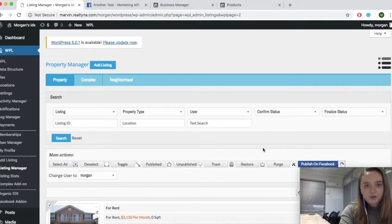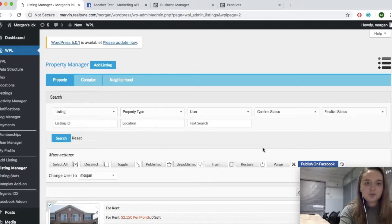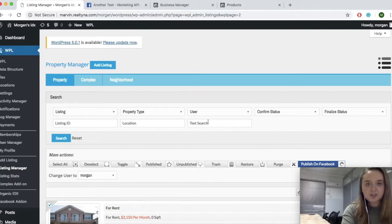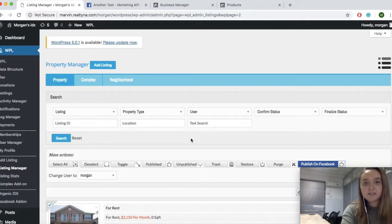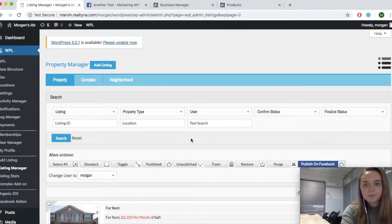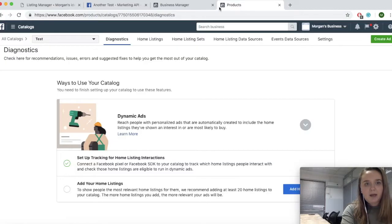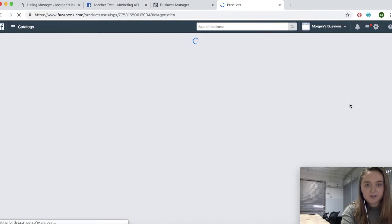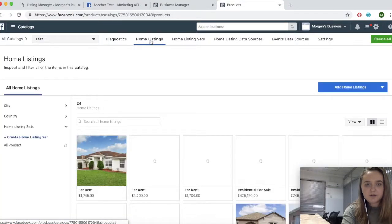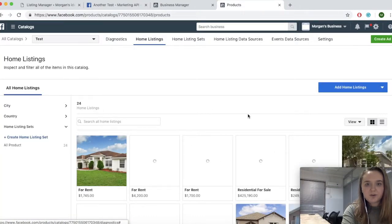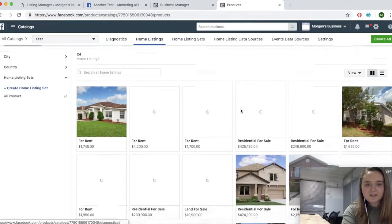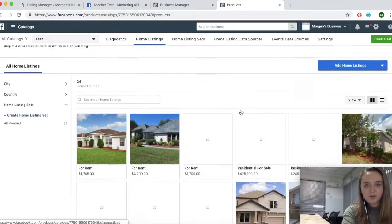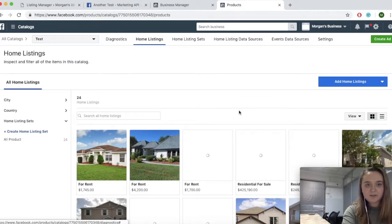When you go through this, you can choose whatever listing you want. You have search options here so you can choose your own listings, featured listings, or just any of them. Now when we go back, we should be able to refresh and have it ready to go. So we can go to the home listings and see all of the listings we have automatically set to Facebook through our WPL.